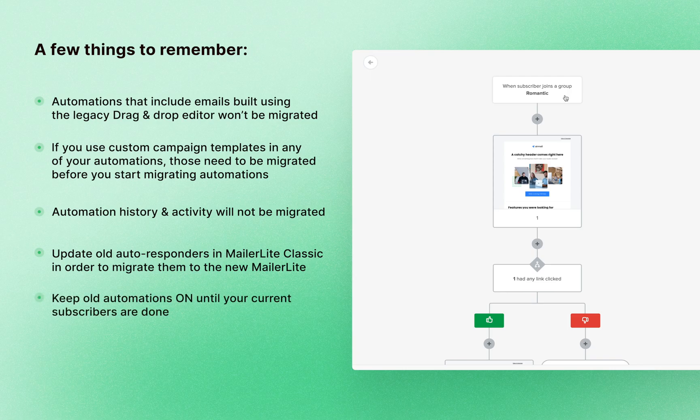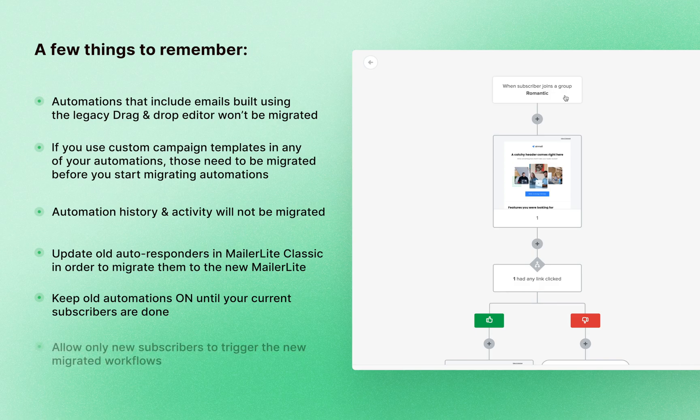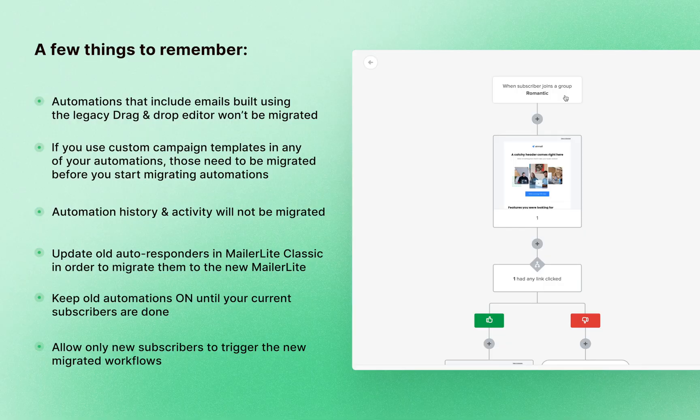It's also important to know that new subscribers for these automations will start in the new account from the beginning, but subscribers who are active in the MailerLite Classic version of the automation won't actually be taken to the same step in the new workflow once it's been migrated. Those subscribers will need to complete the workflow in MailerLite Classic.